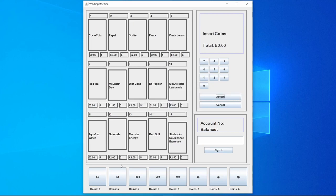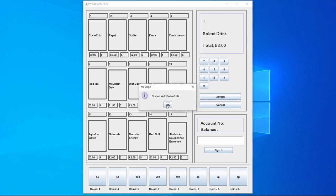If we were to put, say, three pounds into the vending machine and select the Coca-Cola, the Coca-Cola would be dispensed and we would also get one pound change.